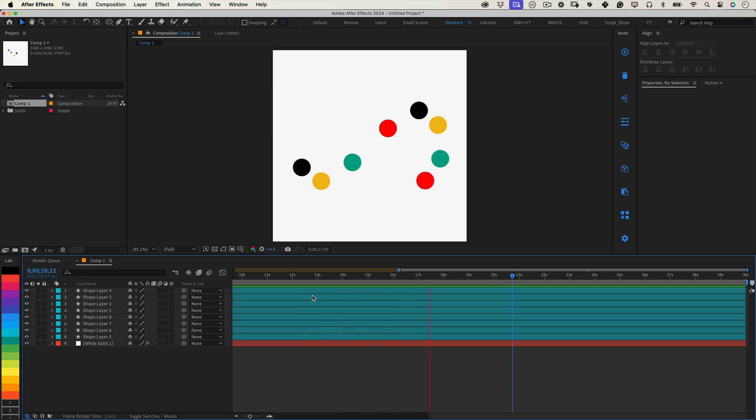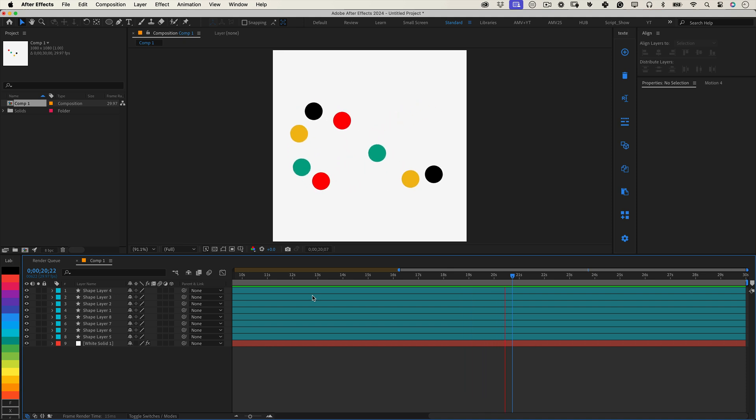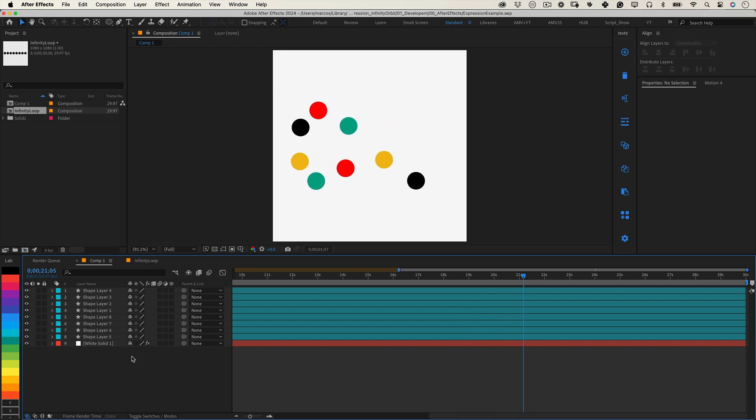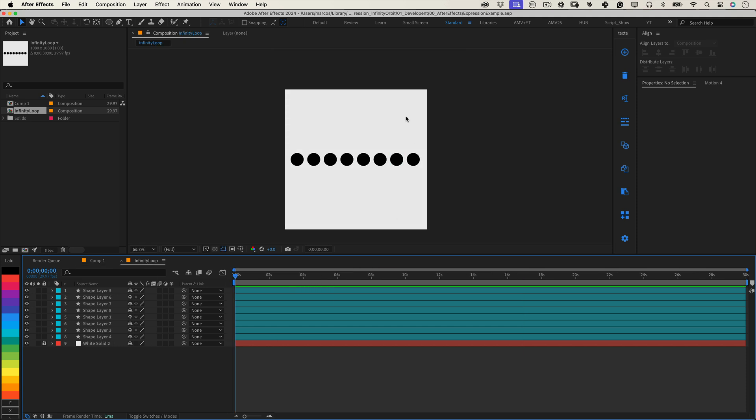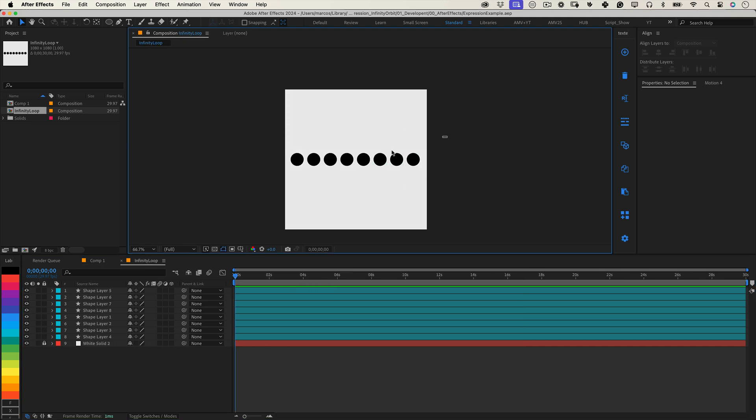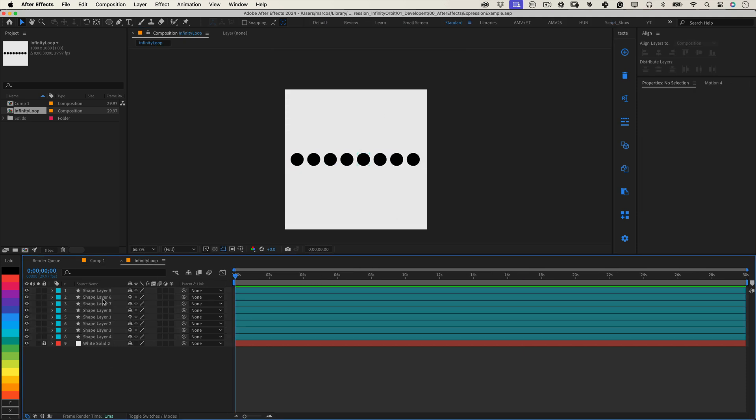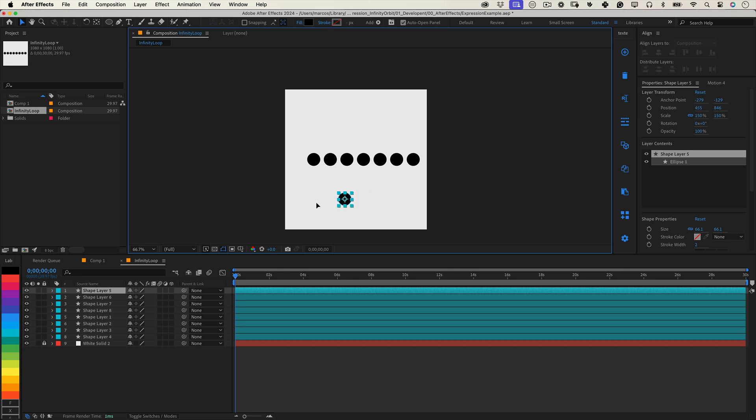Whether you're animating dots, shapes, or text, this technique will bring life to your project. To get started, you'll need a composition with a few layers ready to animate. We will make these layers move along the path of an infinity sign, and each layer will follow the path with a slight delay.